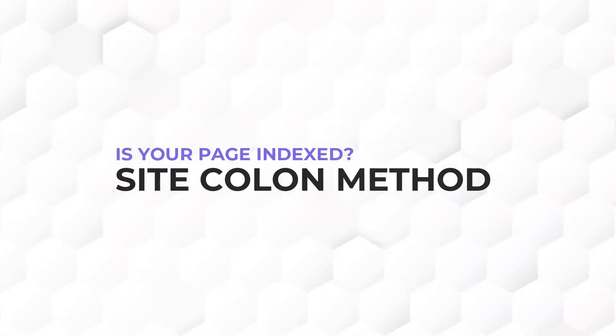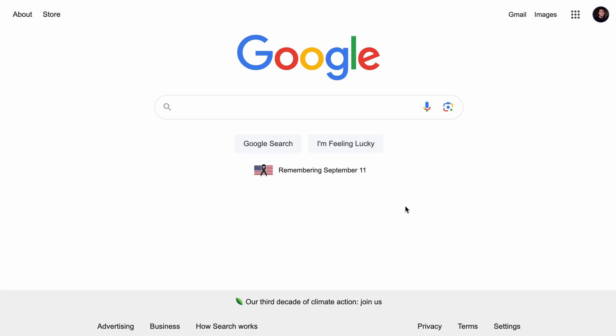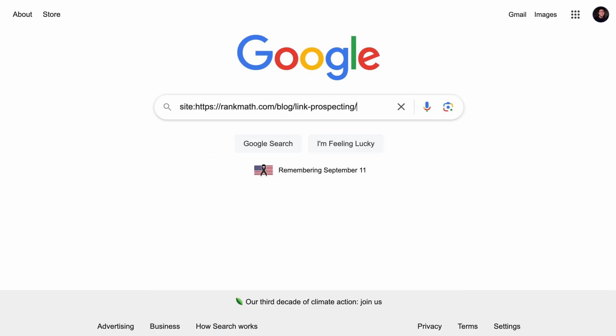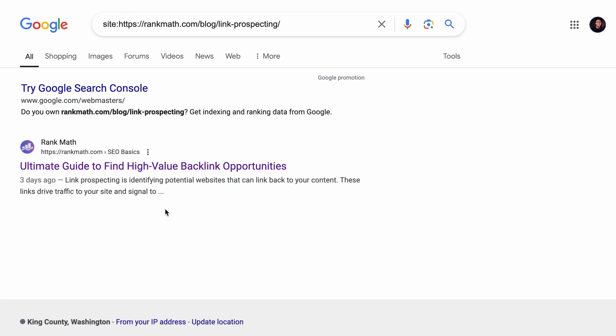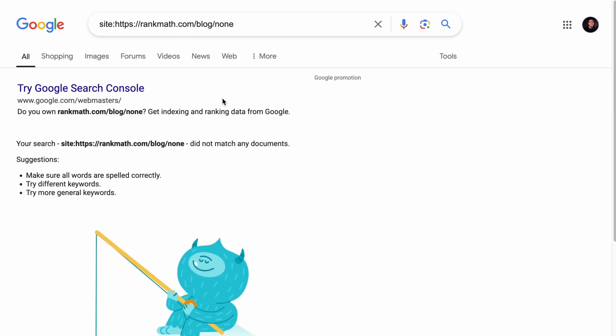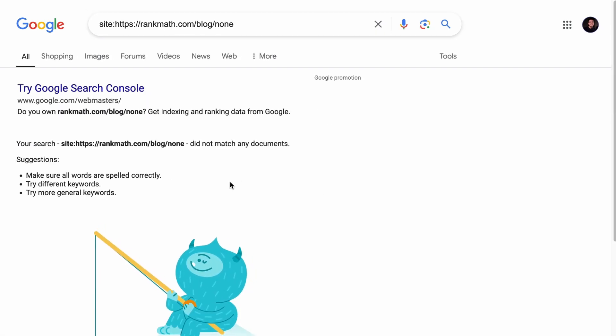Before we even start removing pages from search engines, we need to know if the page is first indexed. I'm going to share with you two ways to know if a page is indexed. First is the site colon method. Simply go to Google and type in site: followed by the URL. If you see search results, it means the page is indexed. But if you see something like this, it means the URL is not indexed.